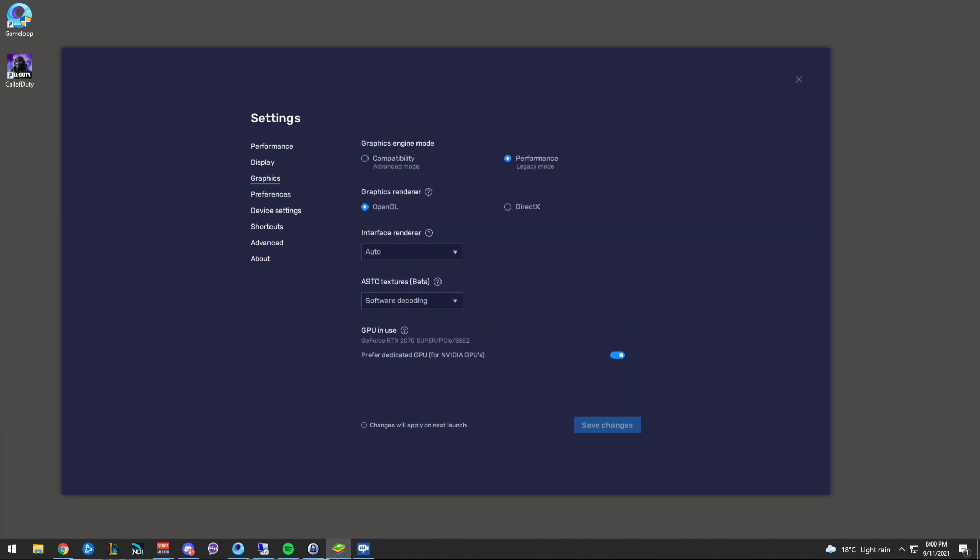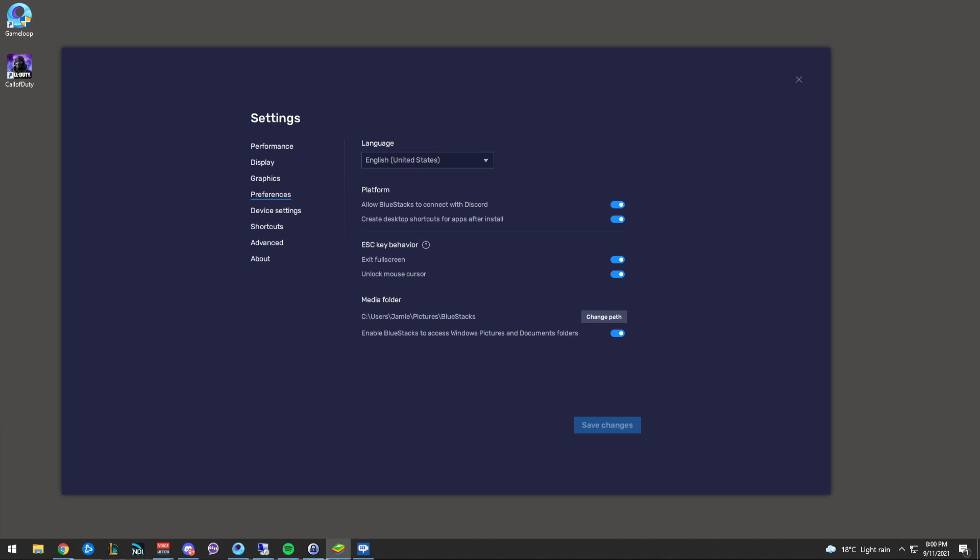Graphics, I just left it up, changed it to performance. Graphics renderer, OpenGL. And the rest is pretty much the default, whatever it was set to.